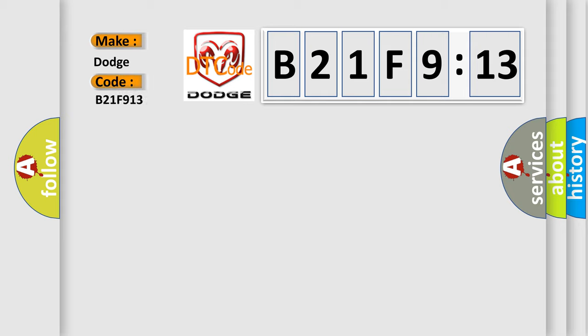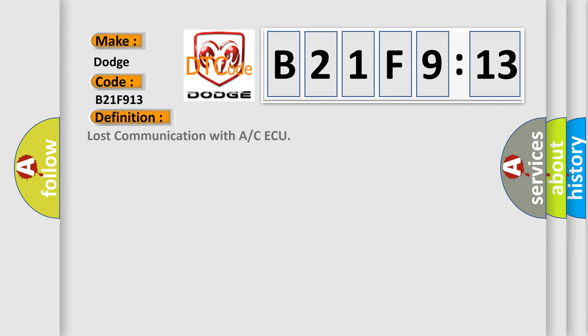Dodge car manufacturers? The basic definition is Lost communication with A or CAQ. And now this is a short description of this DTC code.